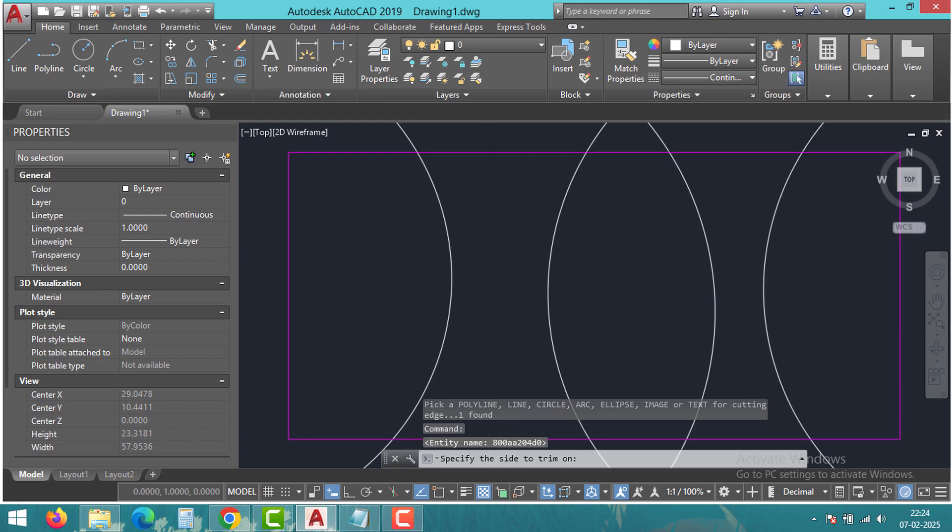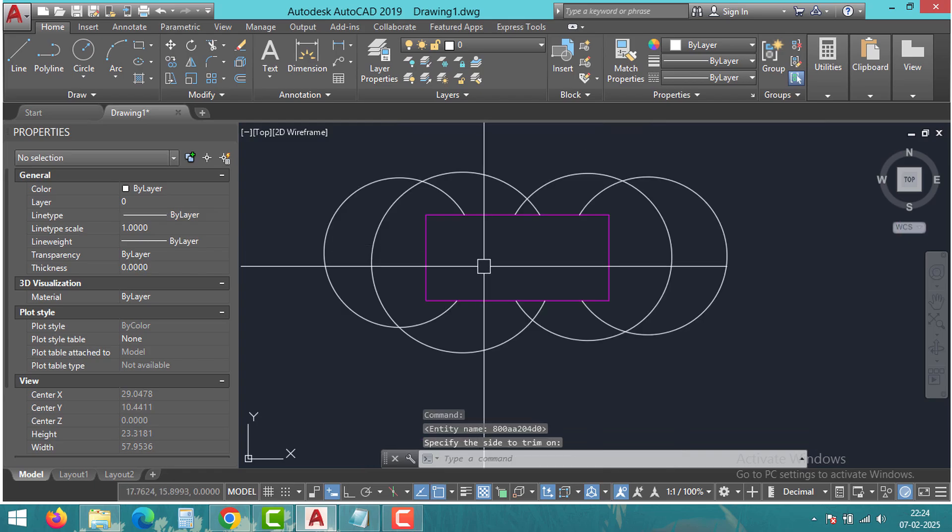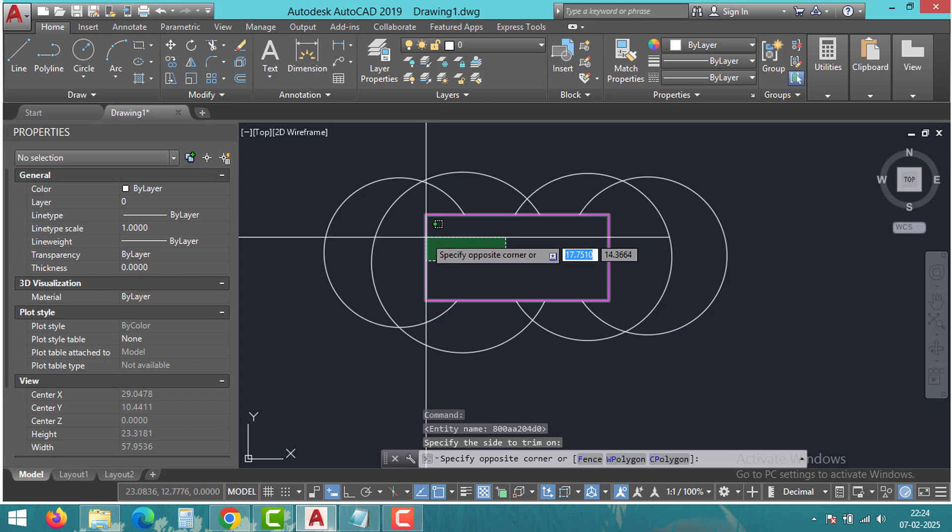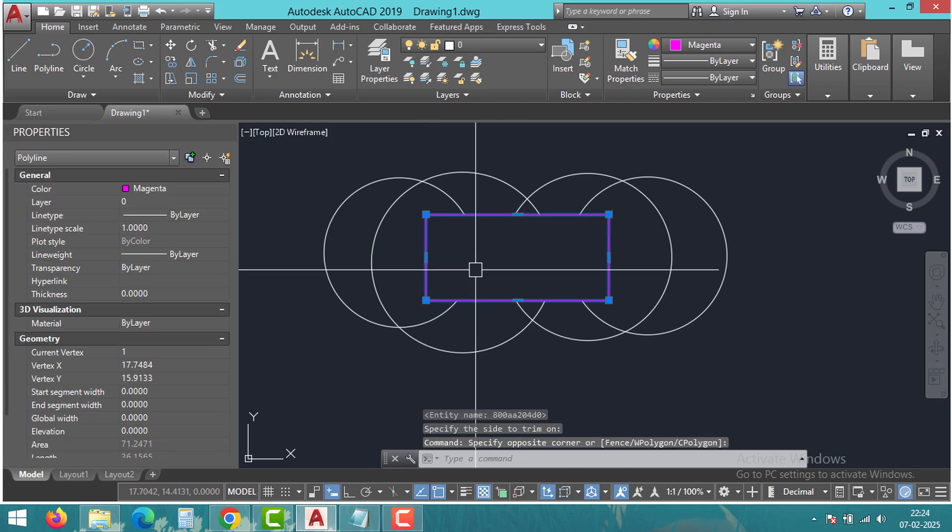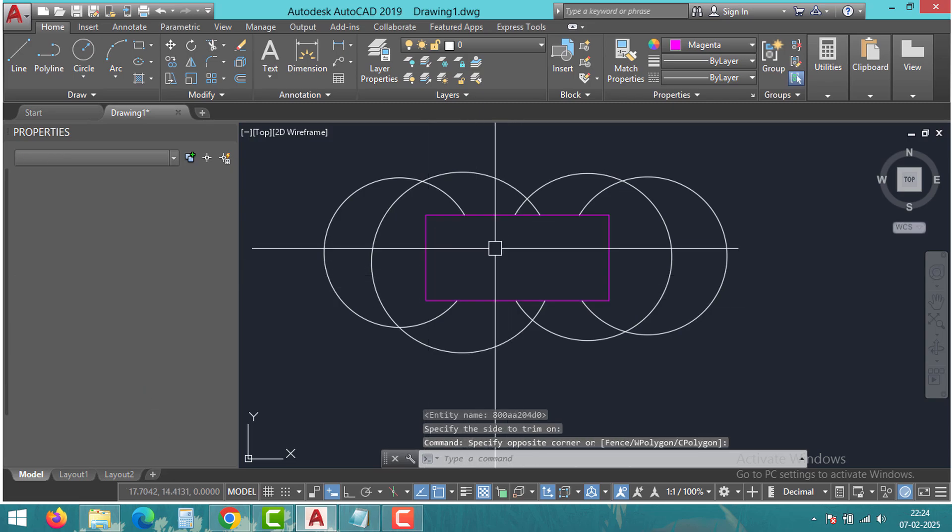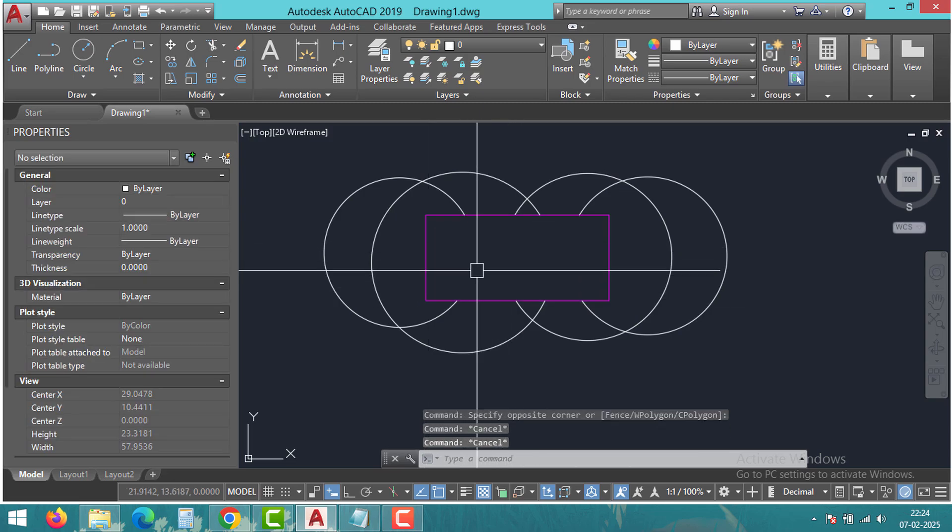That's it. It will trim all the sketches inside the box. Make sure to explode the sketch before doing the process, because this method won't work with blocks.